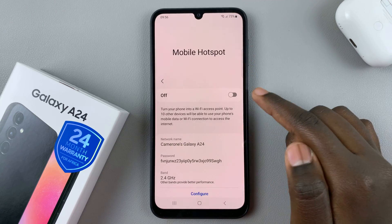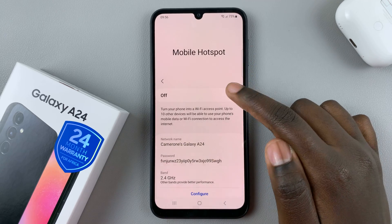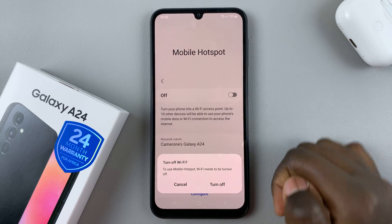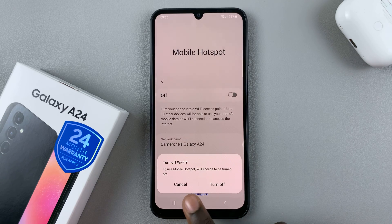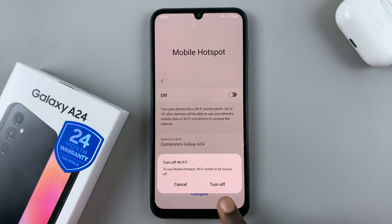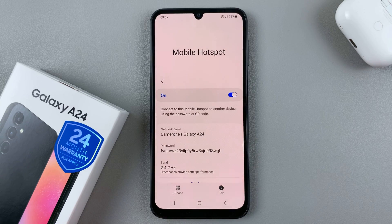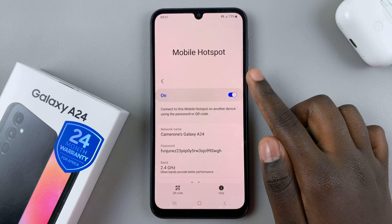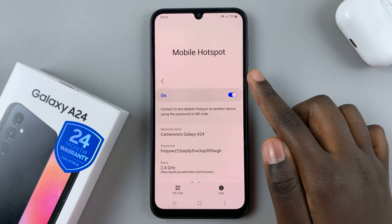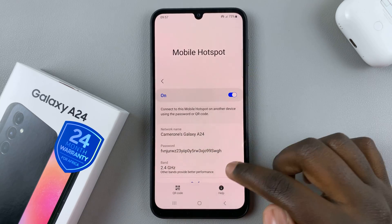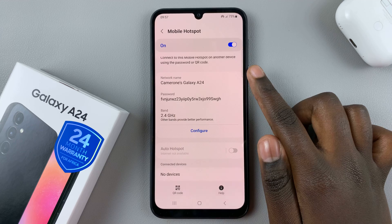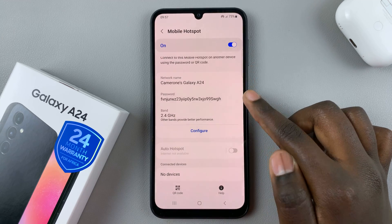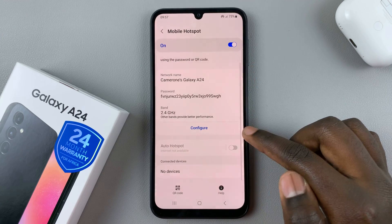Here you should see the option to turn it on, so simply tap on the toggle. You'll then be prompted to turn off your Wi-Fi. Once you turn off your Wi-Fi, mobile hotspot will turn on automatically.